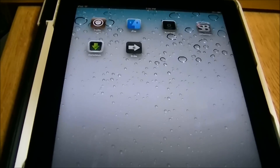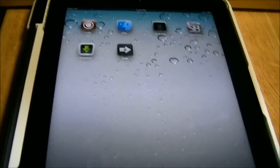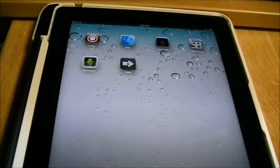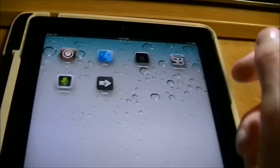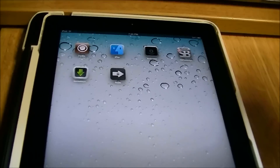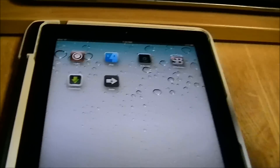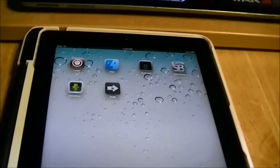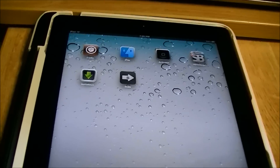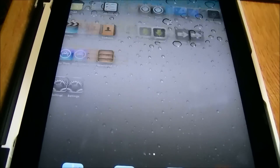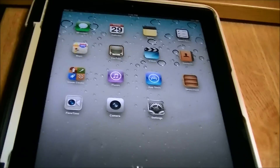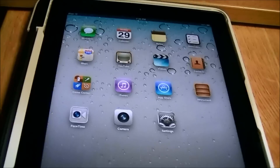So if you ever get an error message in Cydia saying you can't install something because it's an iPad, just go into iFile, turn off iPad, reinstall through Cydia, then turn iPad back on through iFile and it'll work perfectly fine. I hope you guys like this video — please hit the like button if you do, it helps me out a ton.